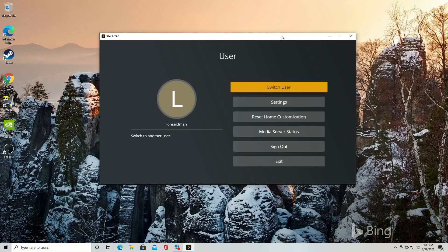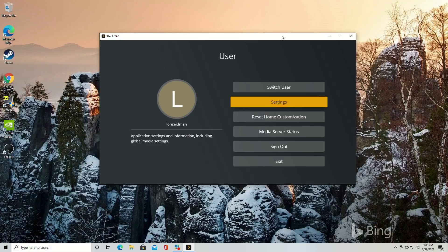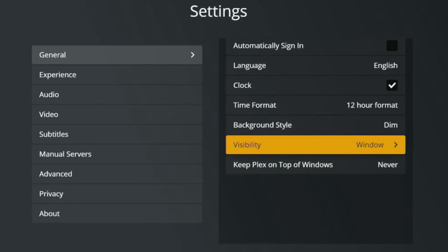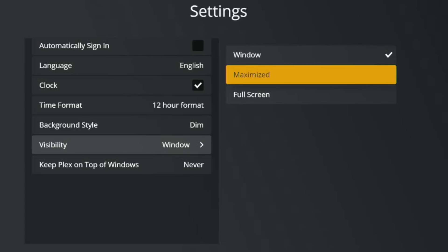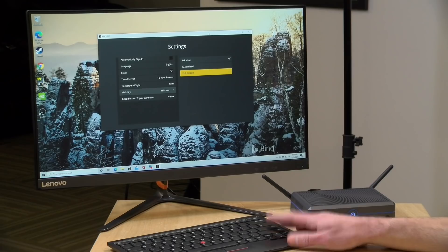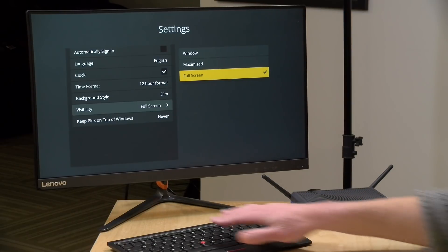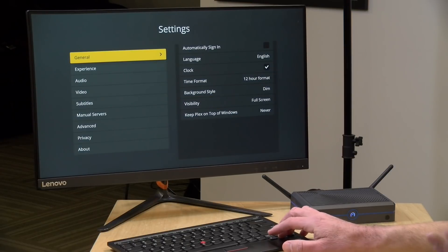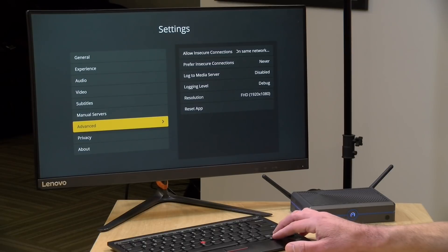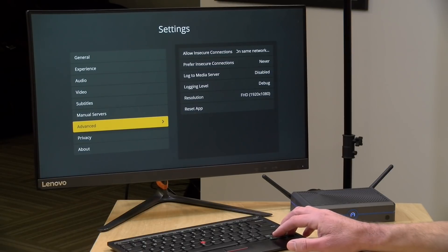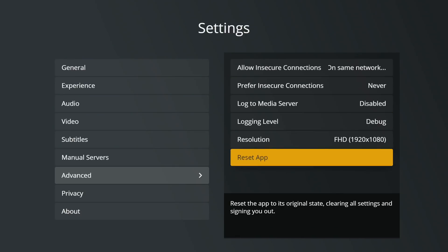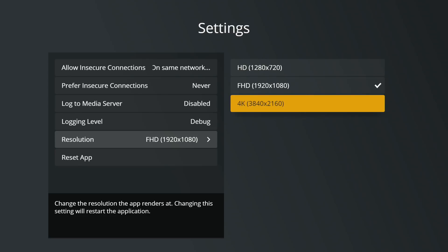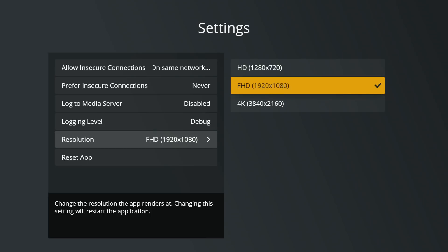I'm going to hit my name at the top because I want this to run full screen. Going over to Settings, then General, and then Visibility — you'll see an option to run in a window, maximized, or full screen. I'm going to select full screen, and that switches us into full screen mode. You also have the option to set the resolution the graphical user interface runs in. Under Advanced, you can up that resolution or decrease it — I could run the GUI at full 4K or leave it at 1080p like I have set up right now.